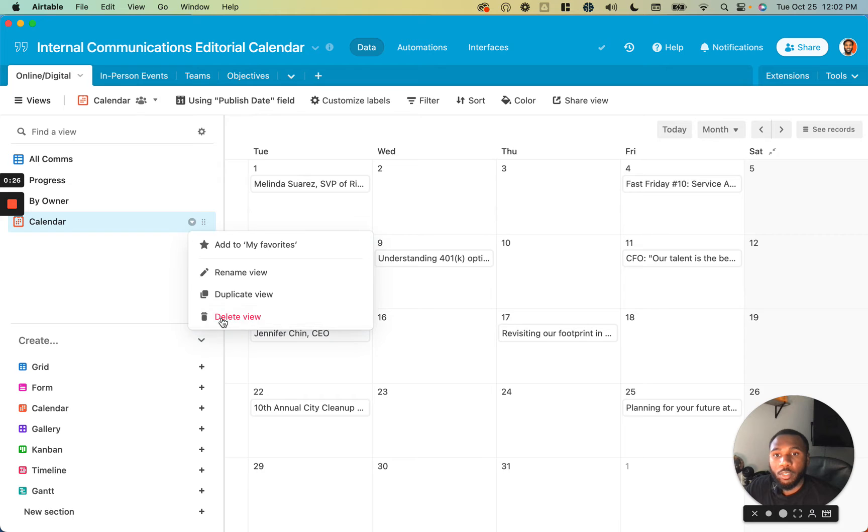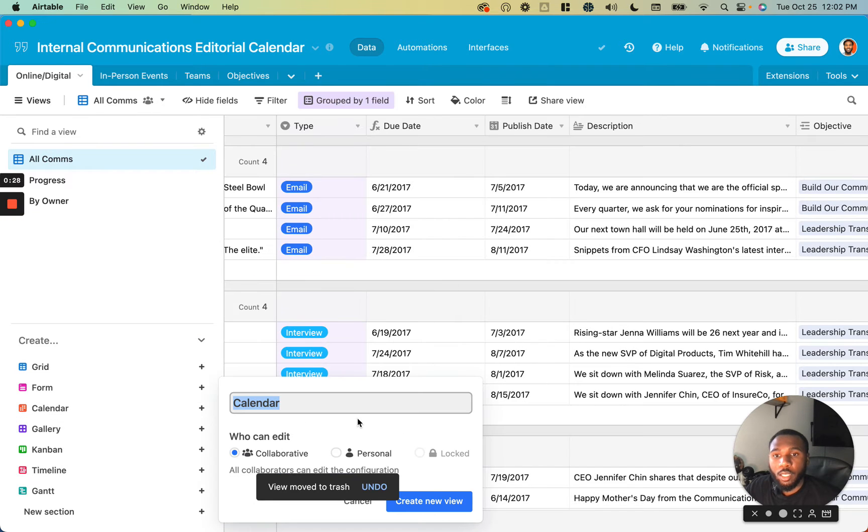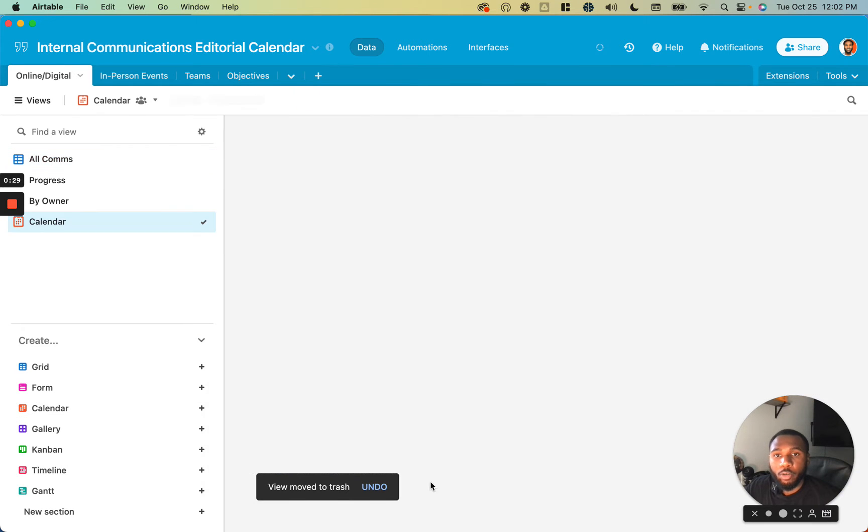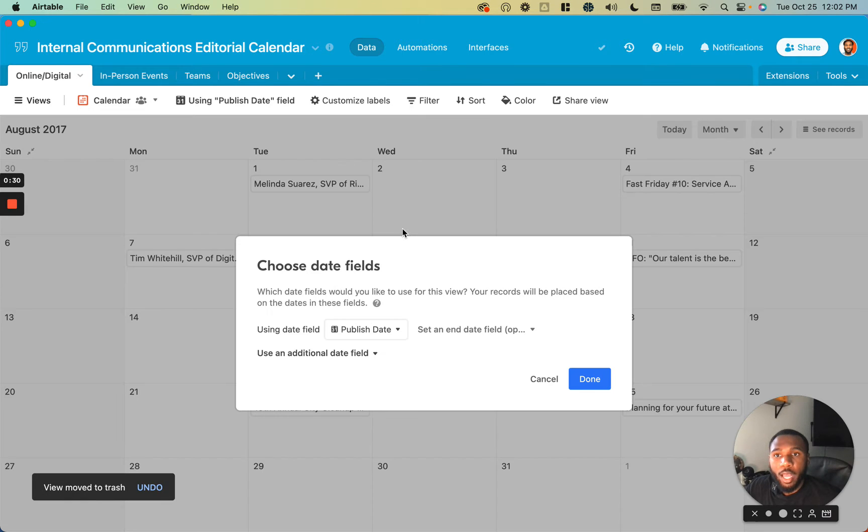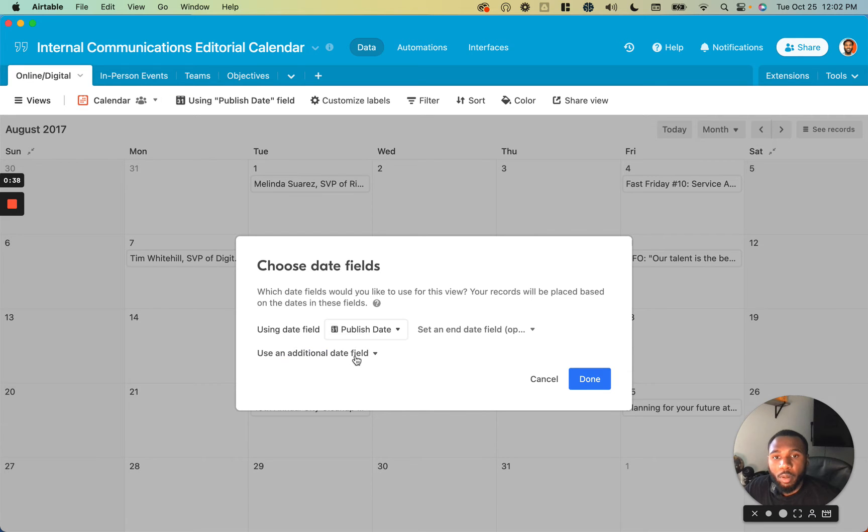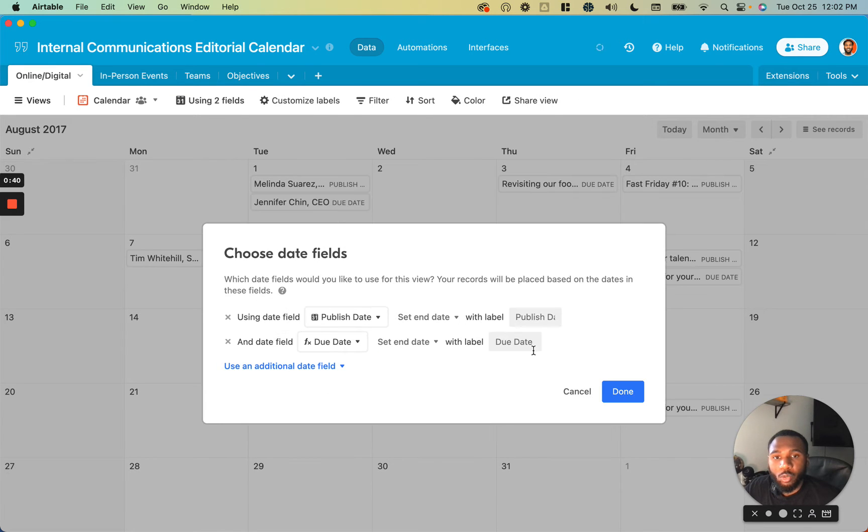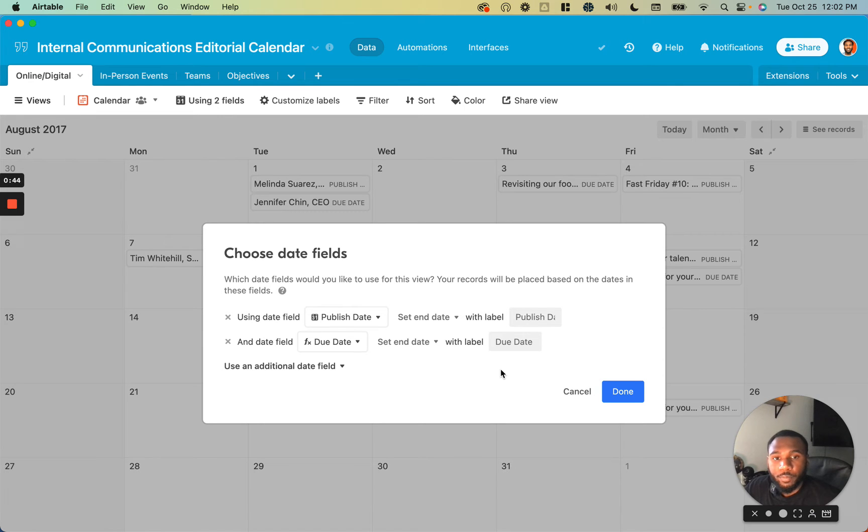Let me do that one more time so you can see. Create the calendar view, and it's going to give us the option to use the dates that we care about on this calendar. This is the start date, and this will be the end date. I'm going to use the publish date as well as the due date. This allows us to create kind of two calendars in one for each of these different types of dates.